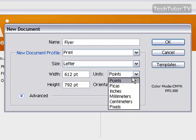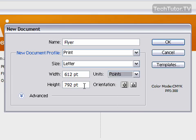You can use several different units, such as points, picas, inches, millimeters, centimeters, or pixels. I'm going to stick with points and the preset size for letter.